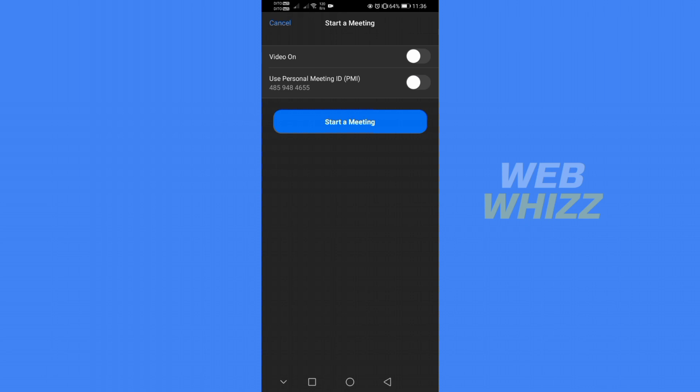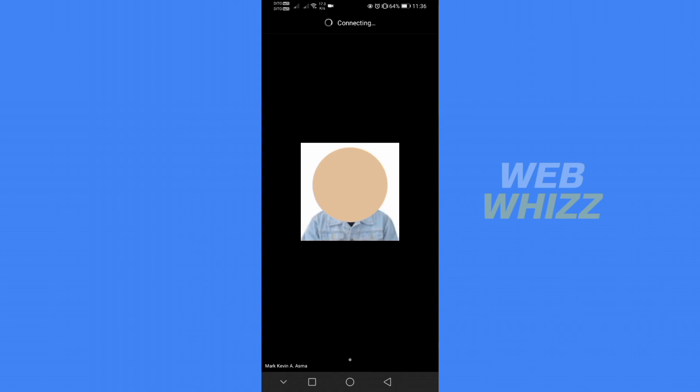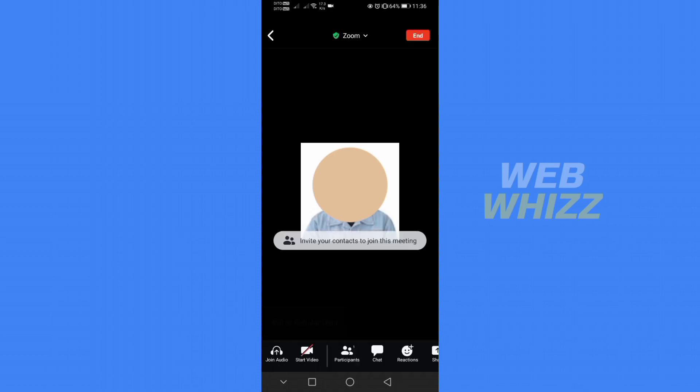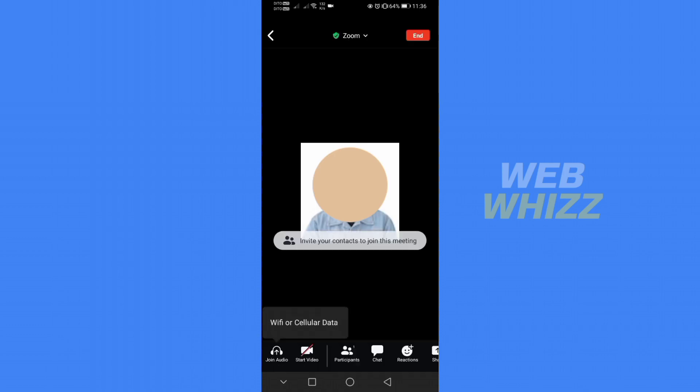So just click the blue button that says start a meeting and by doing so it will be connecting. Just be patient and wait for it to load.